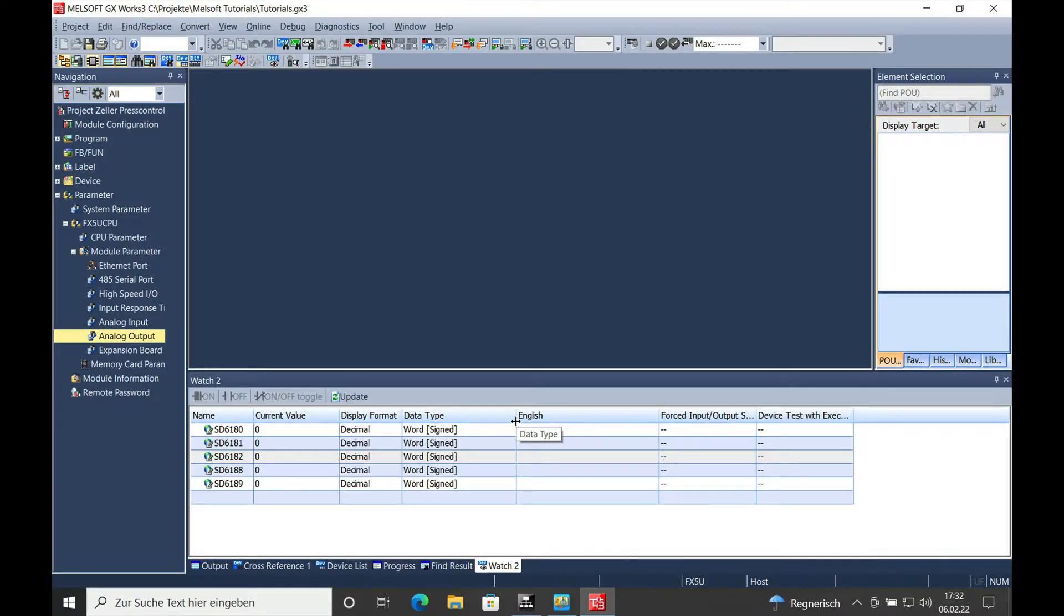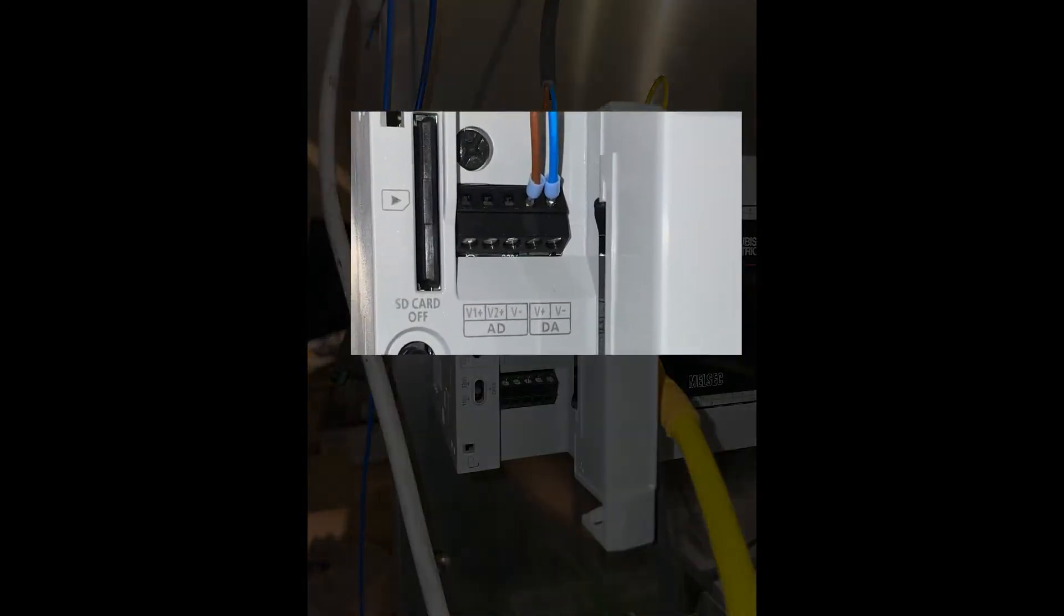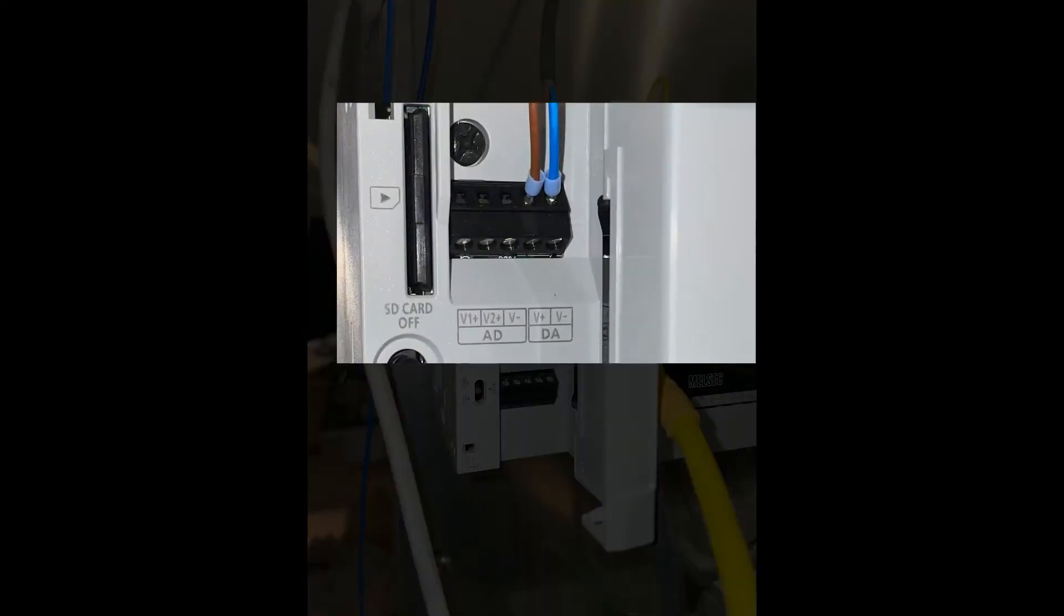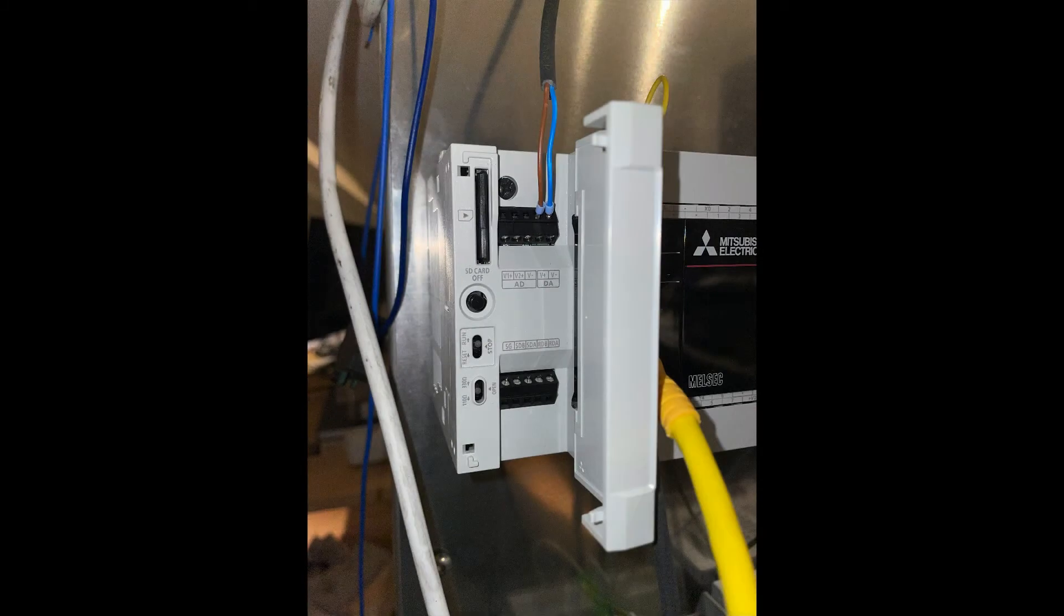Hello, welcome back. This is Ger Zeller from Zeller Press Control Systems. Here is how the scaling of the analog output on the FX5U works. On the picture right here, you can see where the analog output is physically wired to.